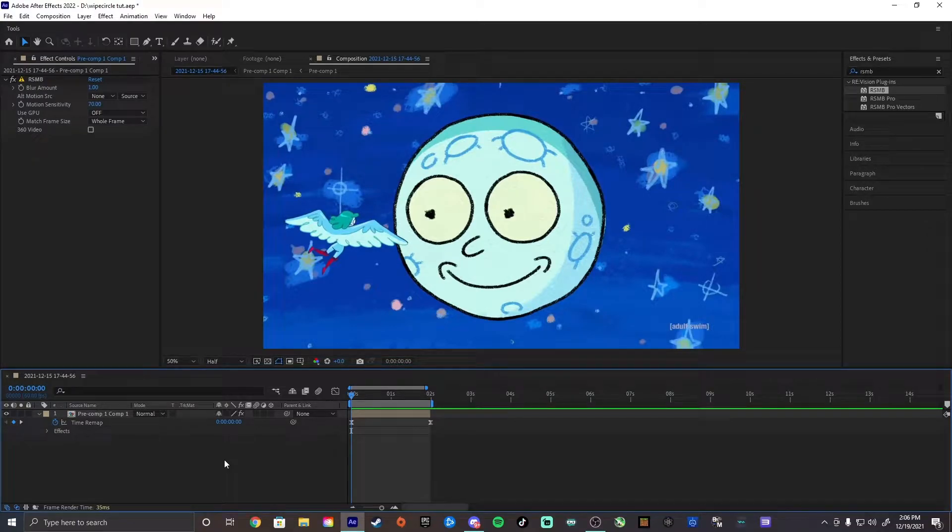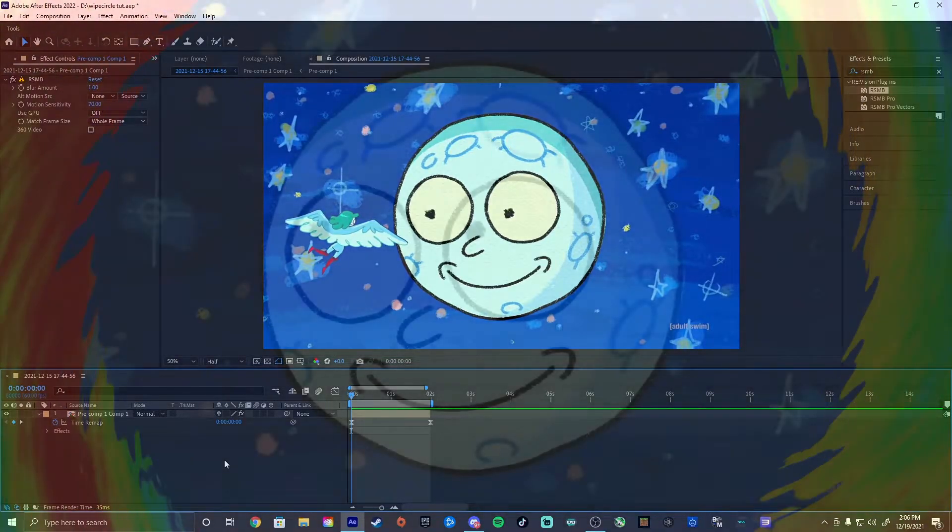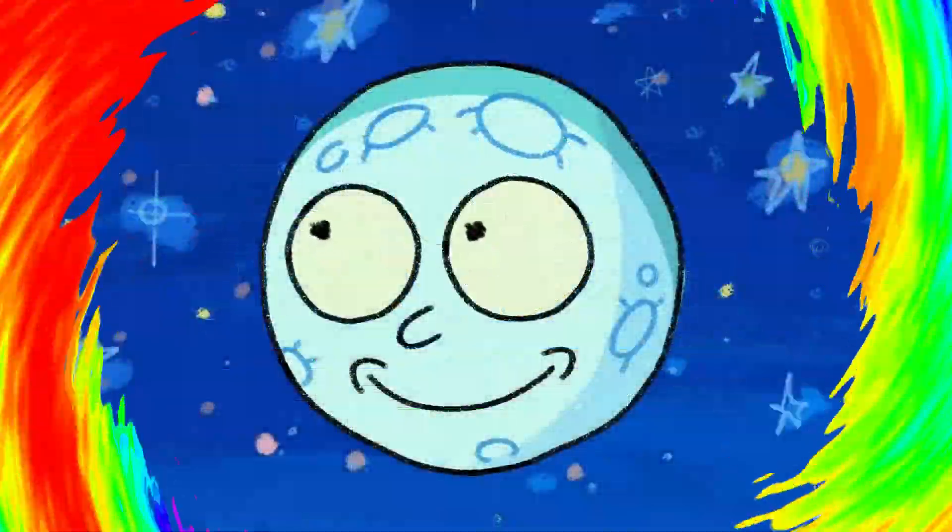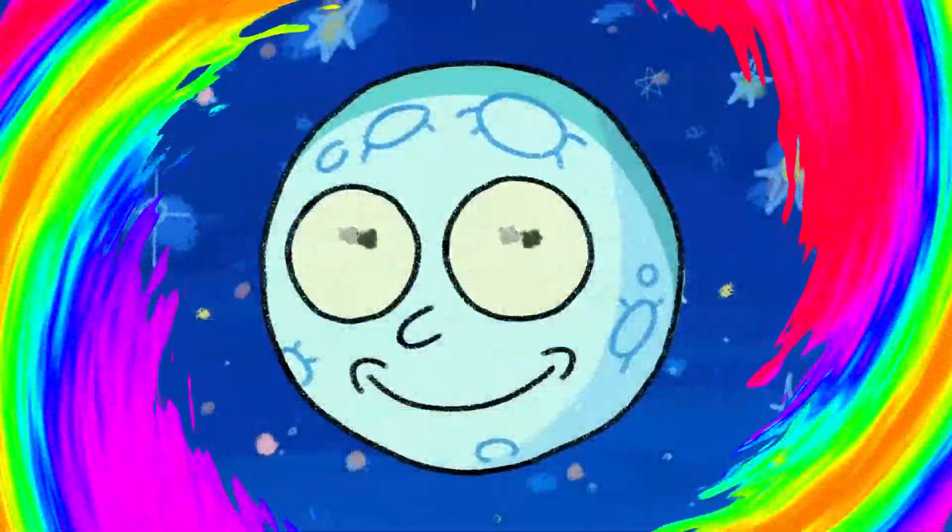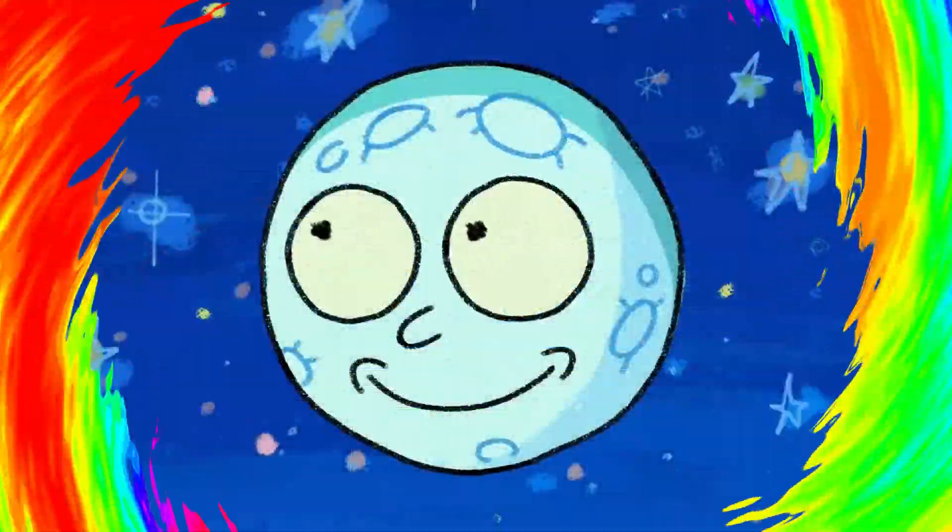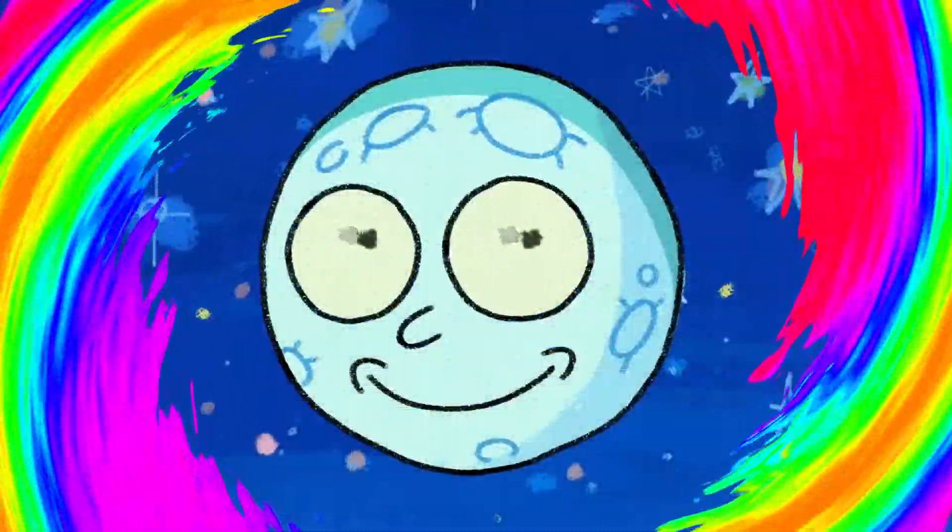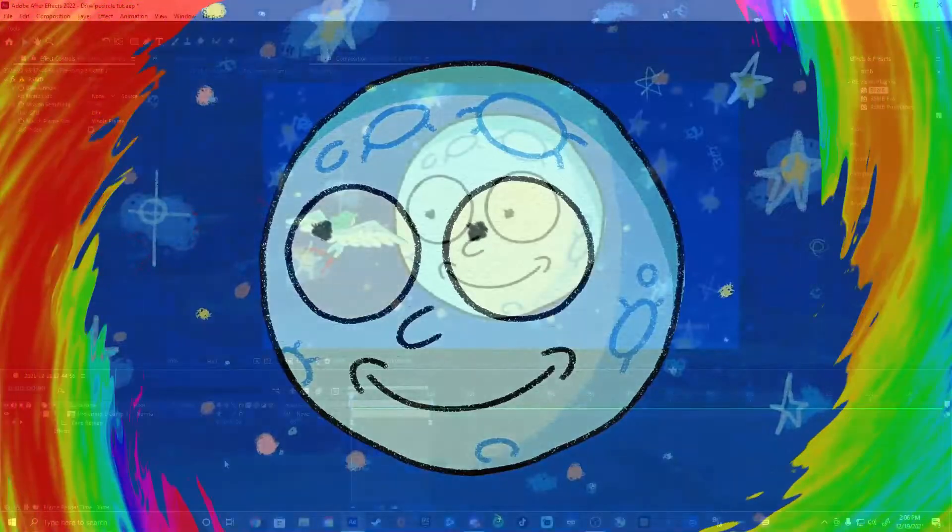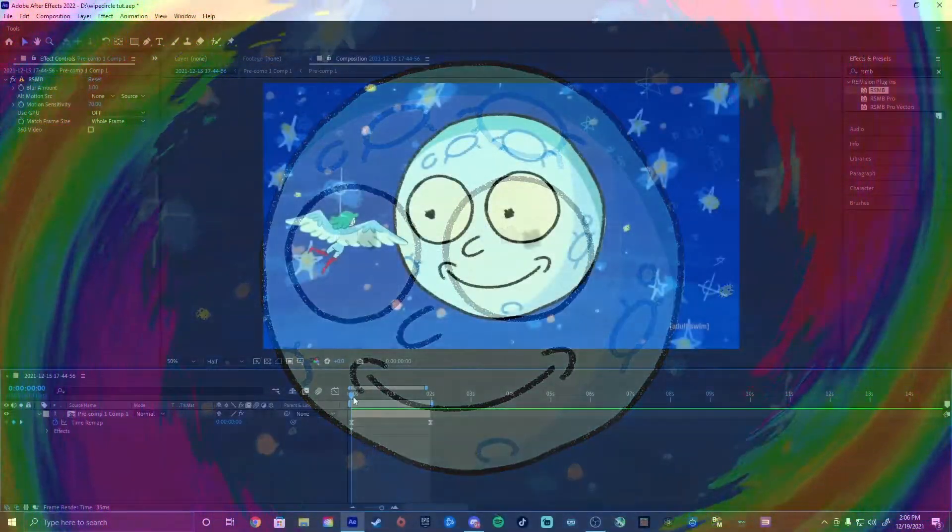Hey guys, what's up? It's Oink and today I'm going to be doing another tutorial. I've been getting asked a lot how to do this portal-like effect using the wipe circle effect in After Effects, so that's what I'm going to teach you guys today, so let's get right into it.